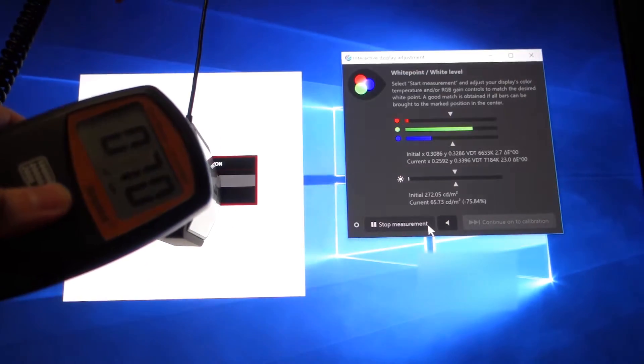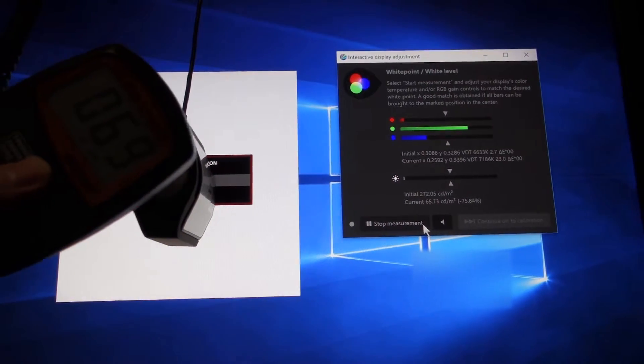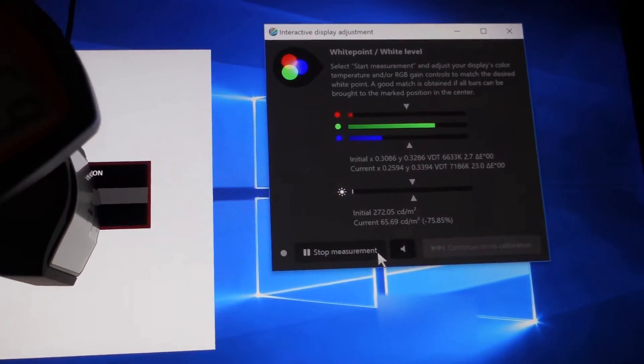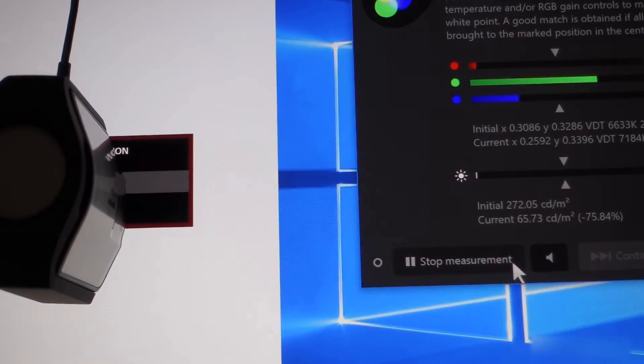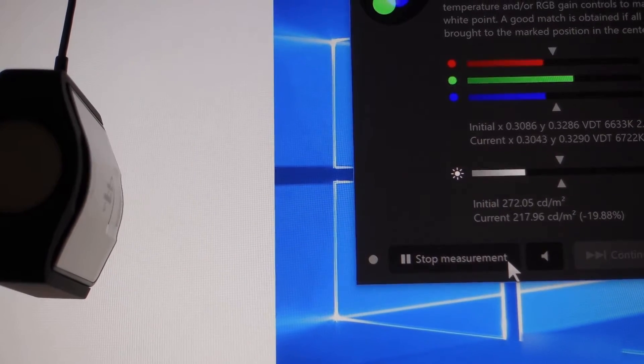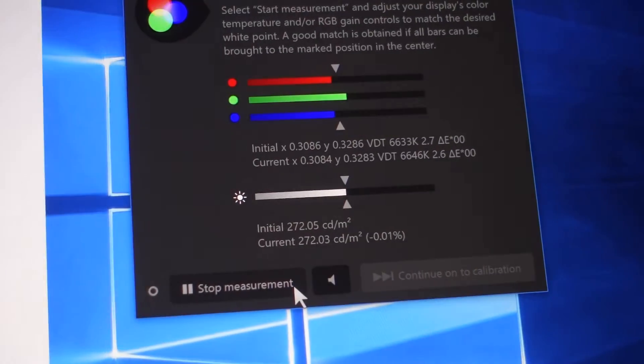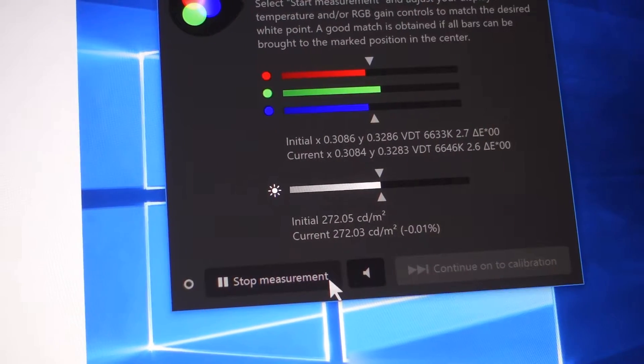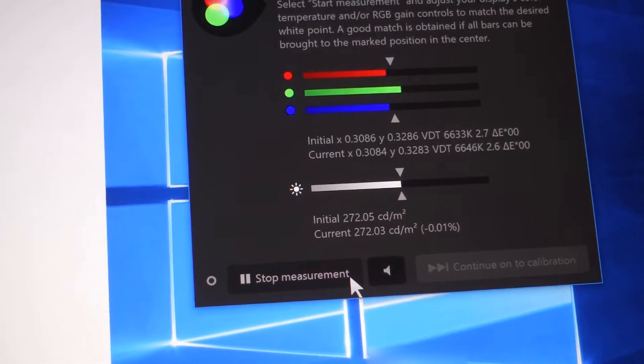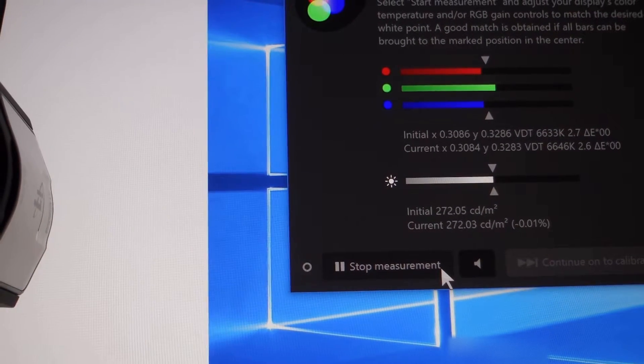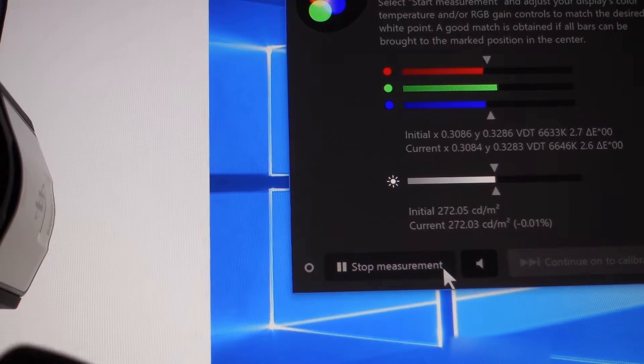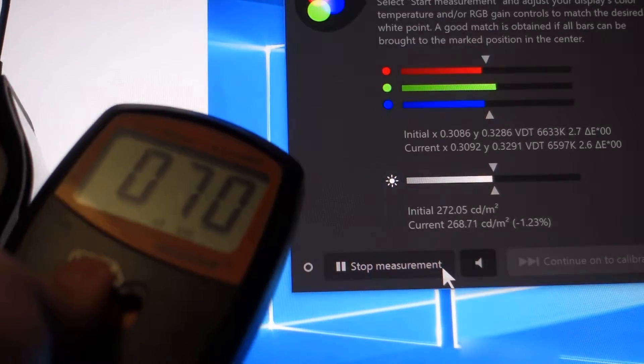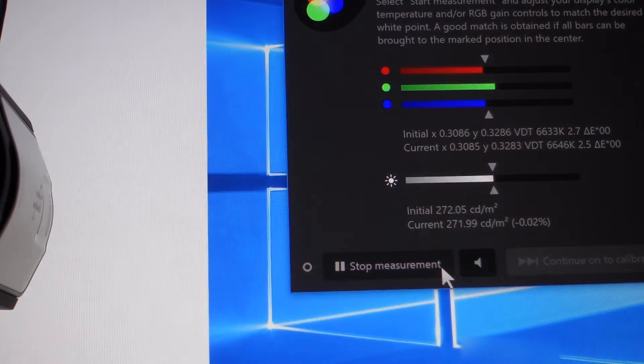And as you can see, the brightness is good after reset. It's 272 nits. And currently, the light intensity of the room is 70 lux.